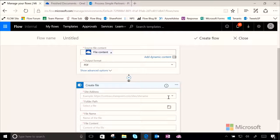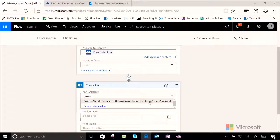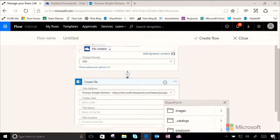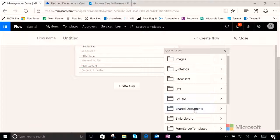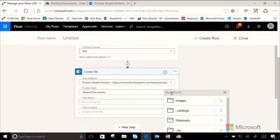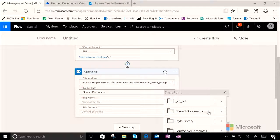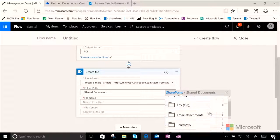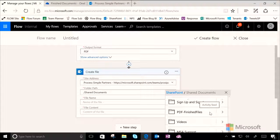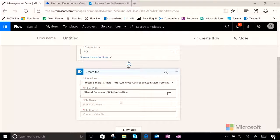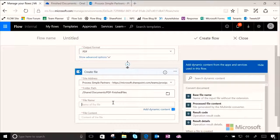From here, we'll need to specify where our file lives. Here's my SharePoint site. And we'll also need to specify the folder where we want it to actually go. We want it to go into the PDF Finished Files folder.